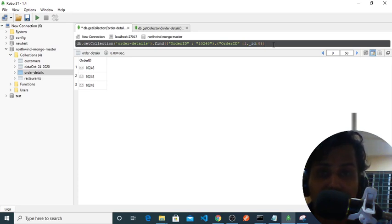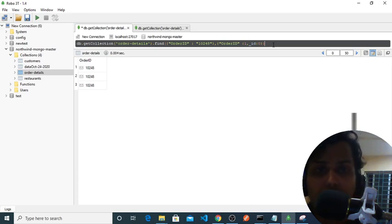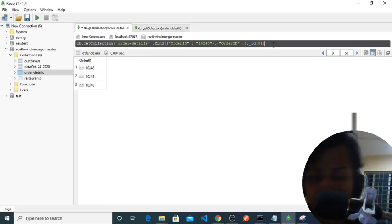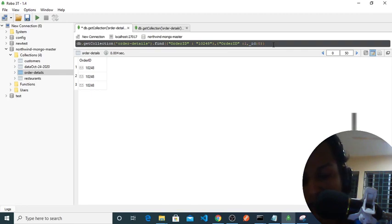Using this find method, skip, limit, and sorting method we can easily query our data and manipulate our data. So thank you for today, see you in the next video guys.